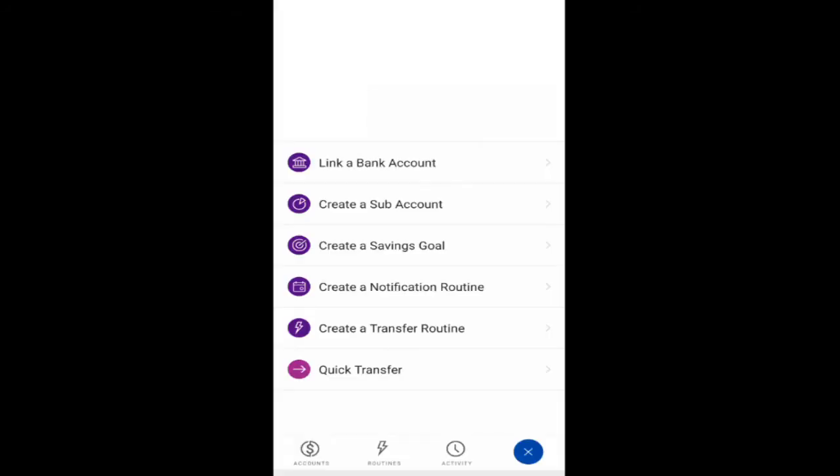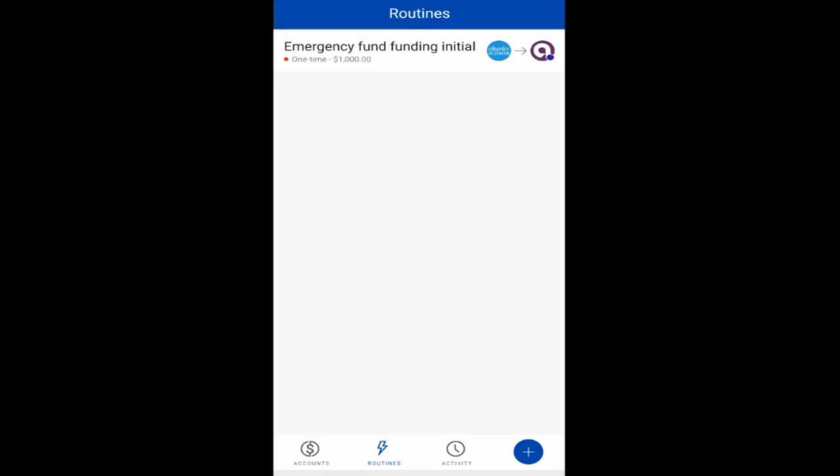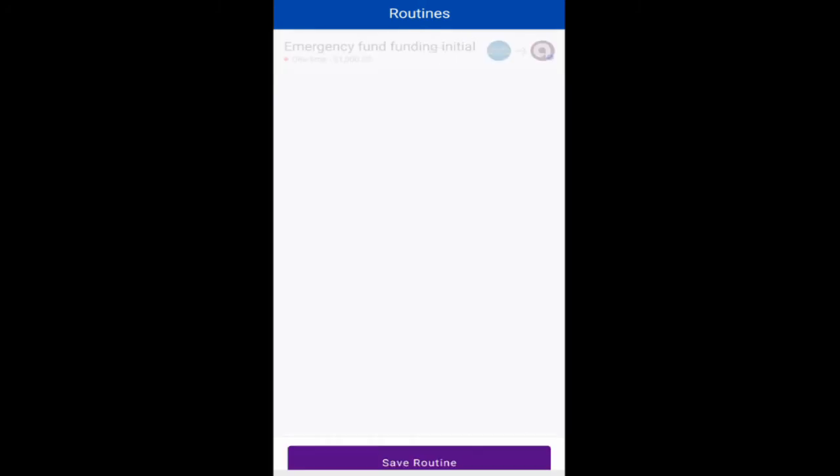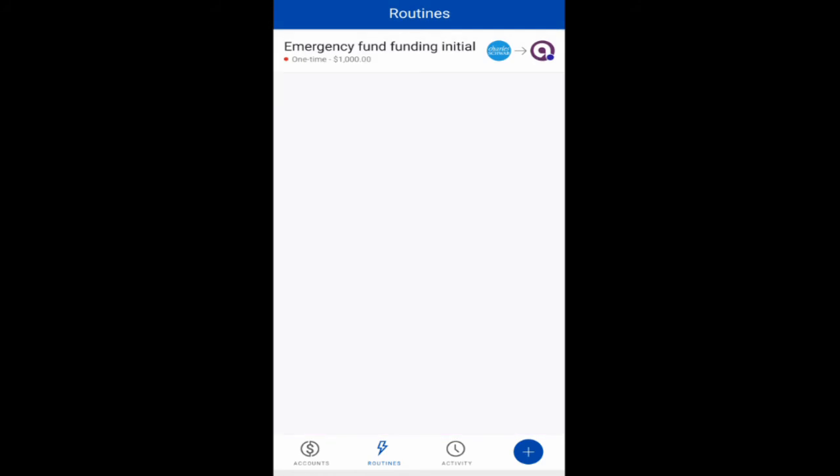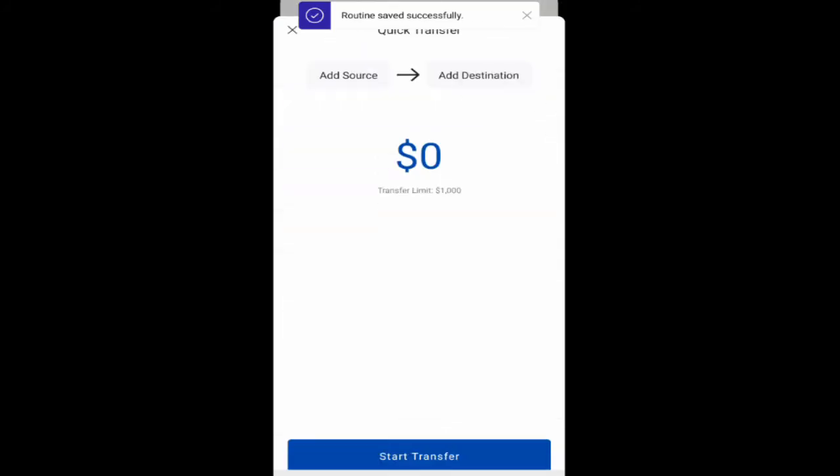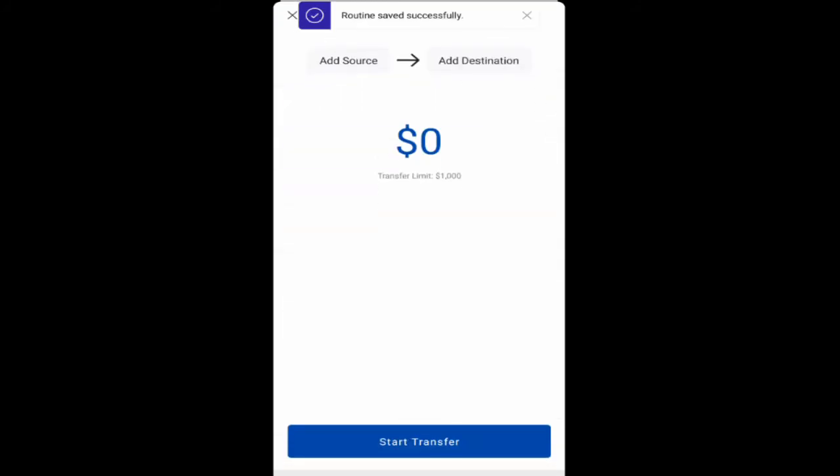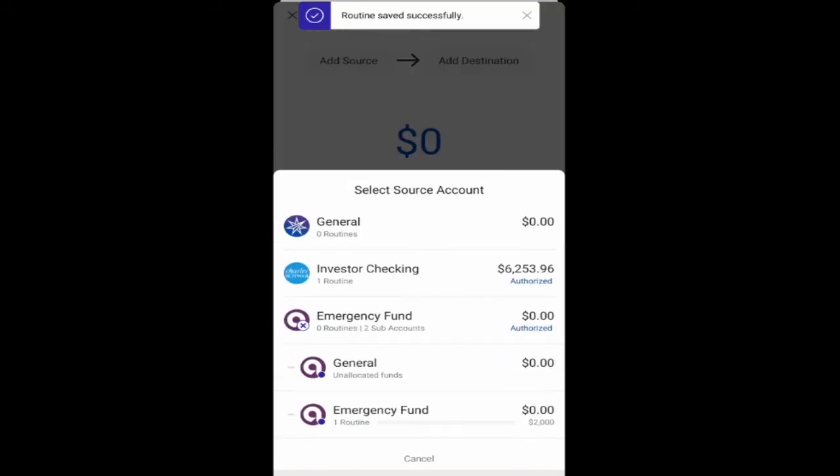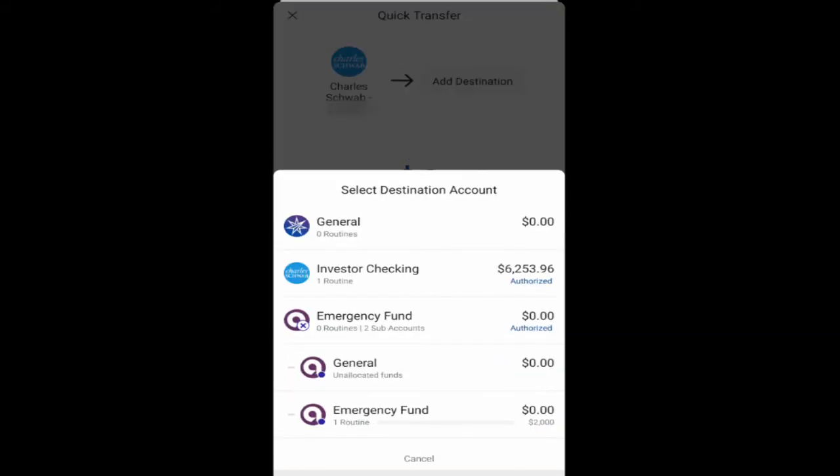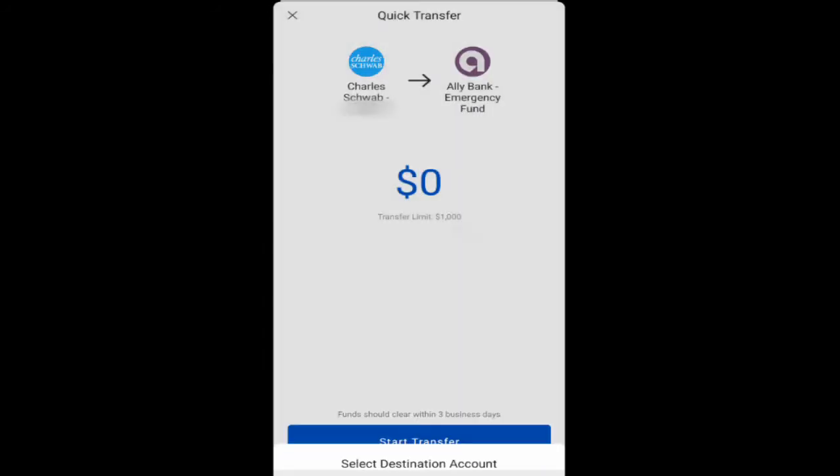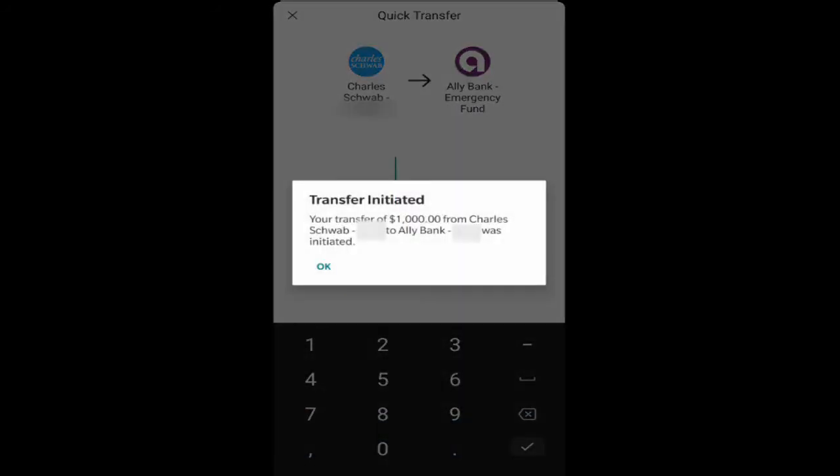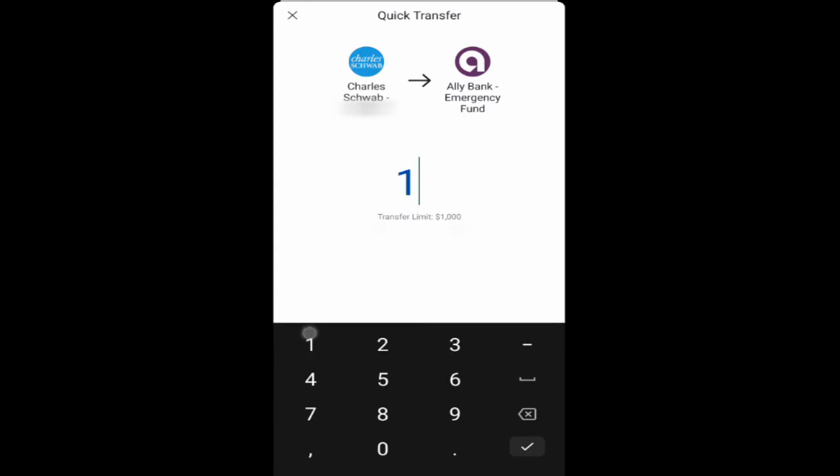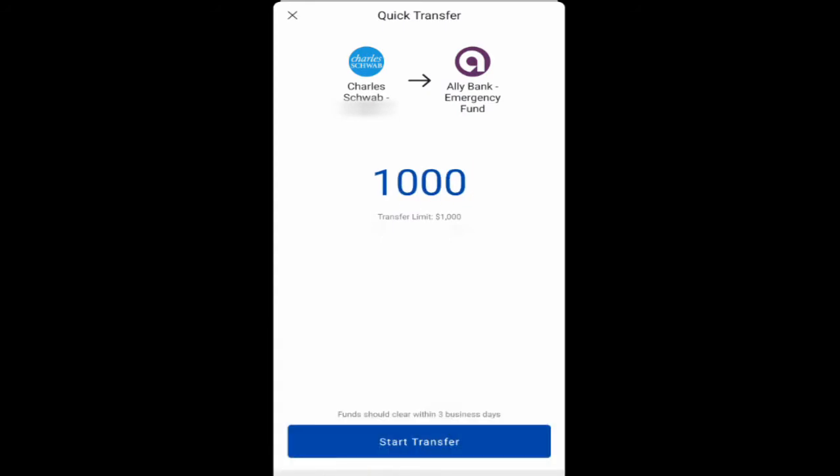All right. So I think that worked. This app is kind of janky, honestly. So let's look at this again. This routine is pending authorization. All right. So let's create another routine, another quick transfer. And let's add another $1,000 into the emergency fund. Oh, okay. So it was initiated. Nice. Transfer limit is $1,000. So I guess you can't transfer more than $1,000. You can only move money up to $1,000 at a time. That could be kind of annoying.